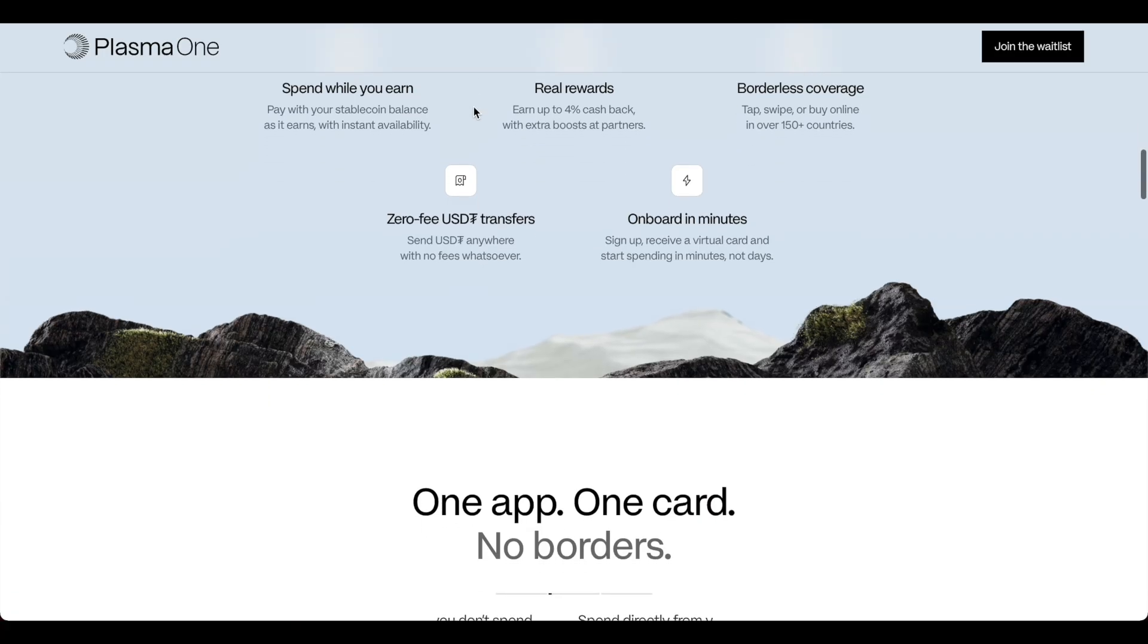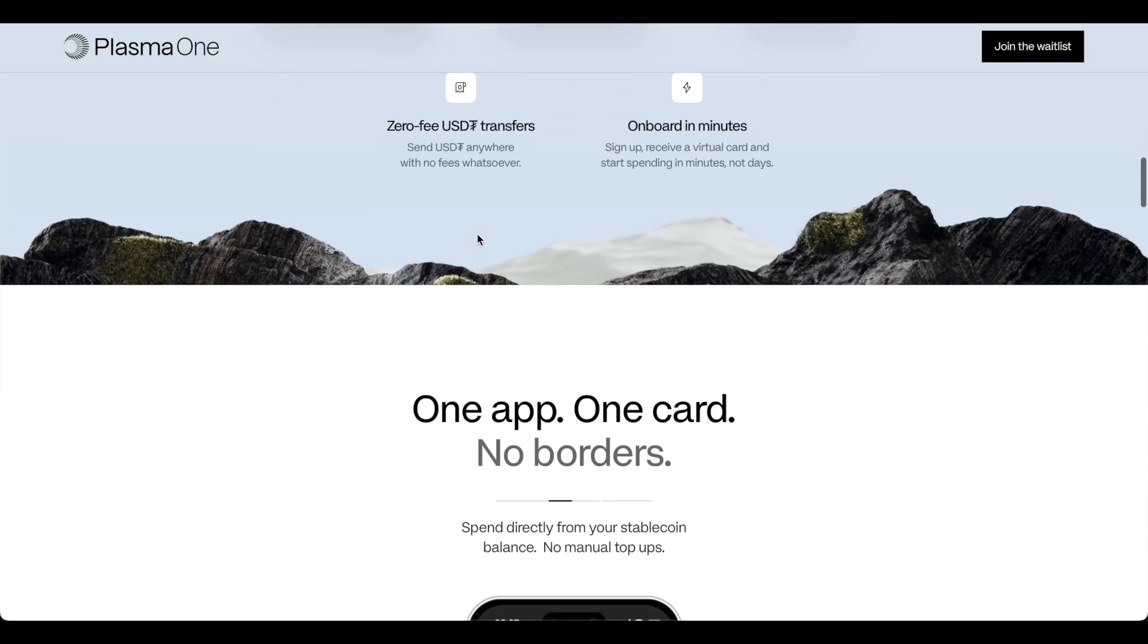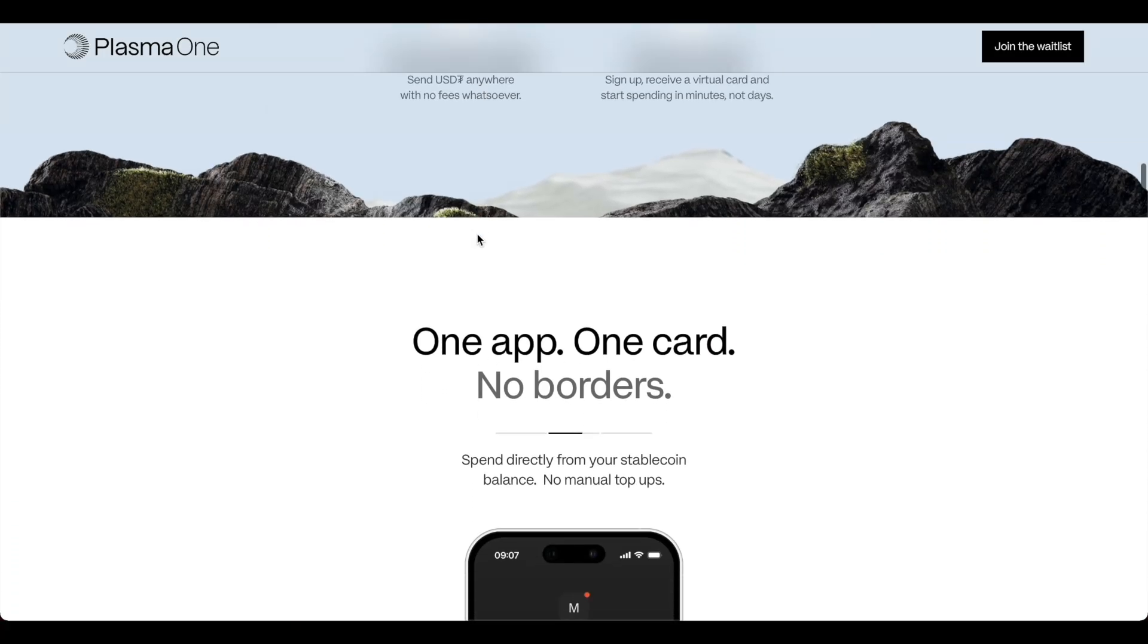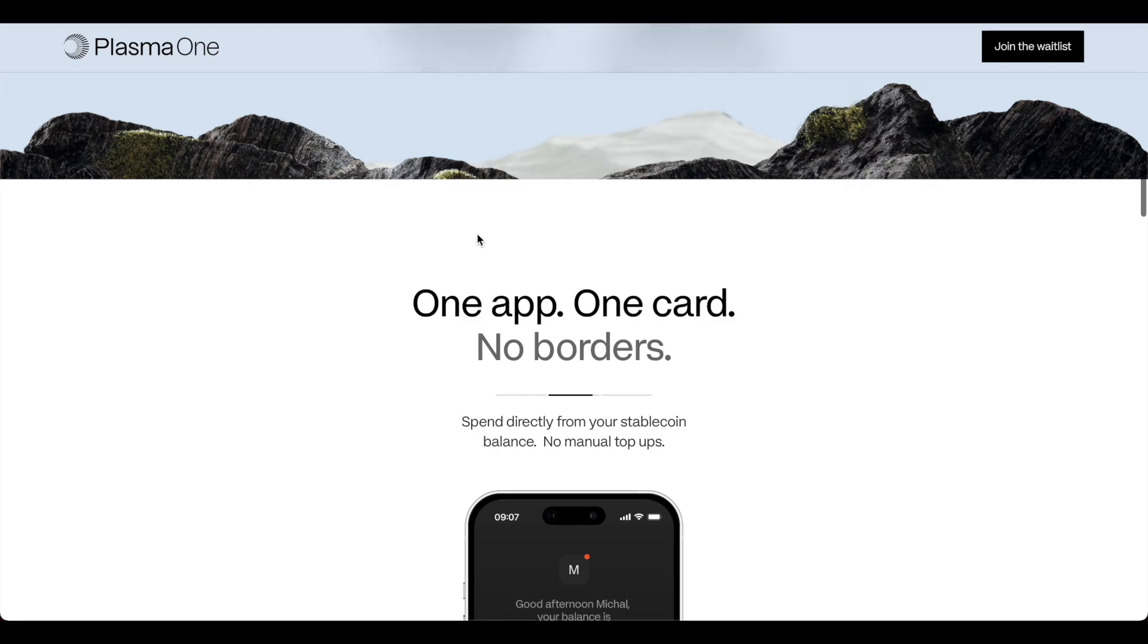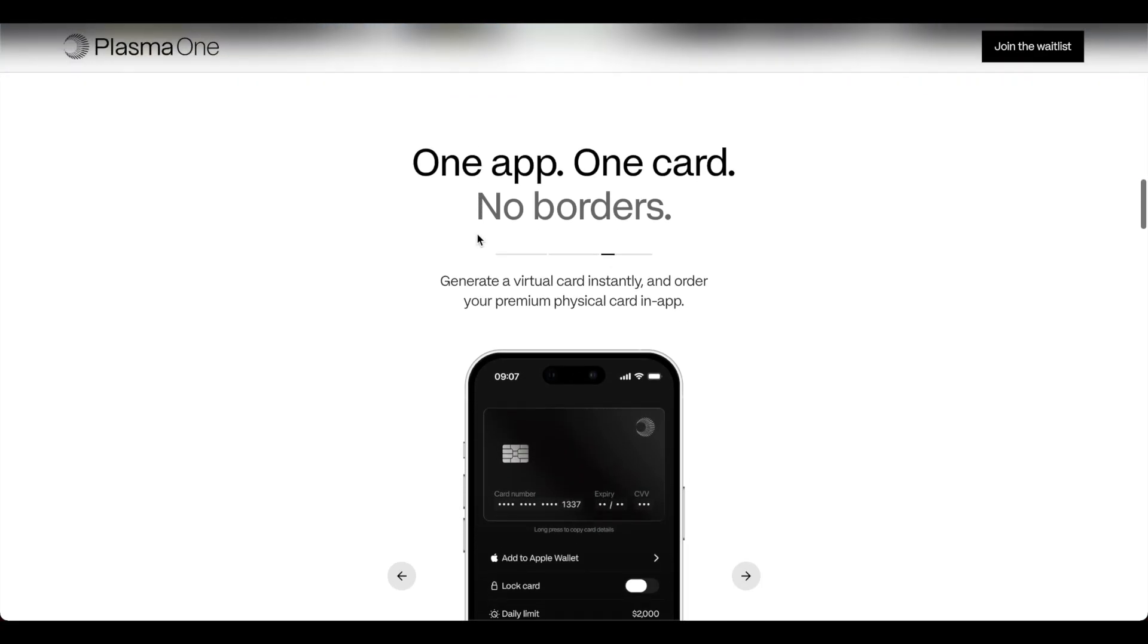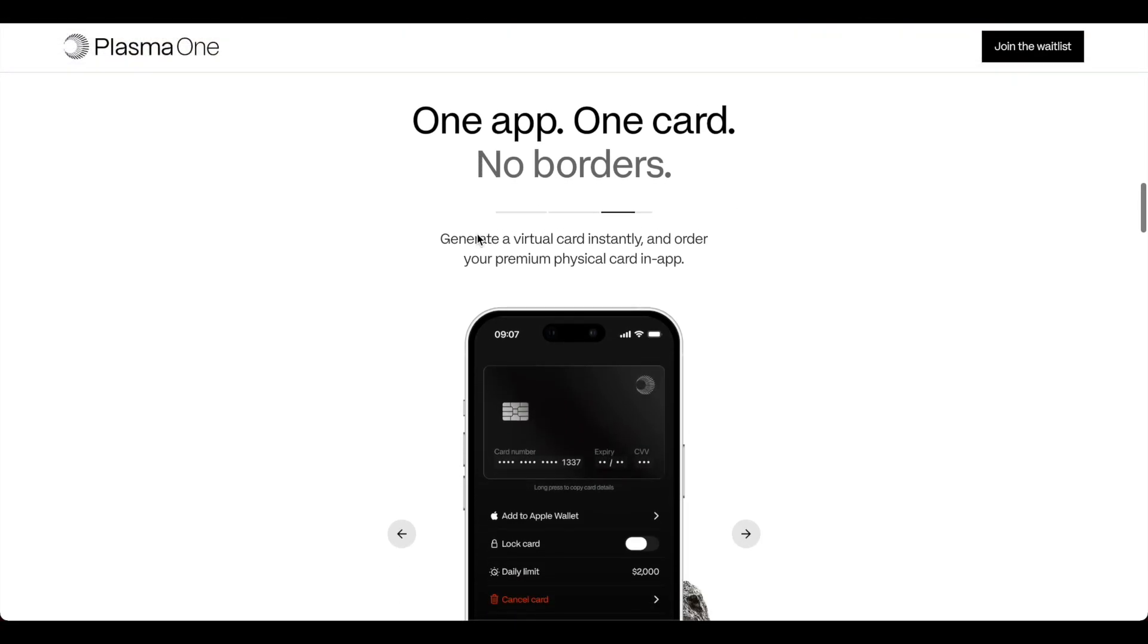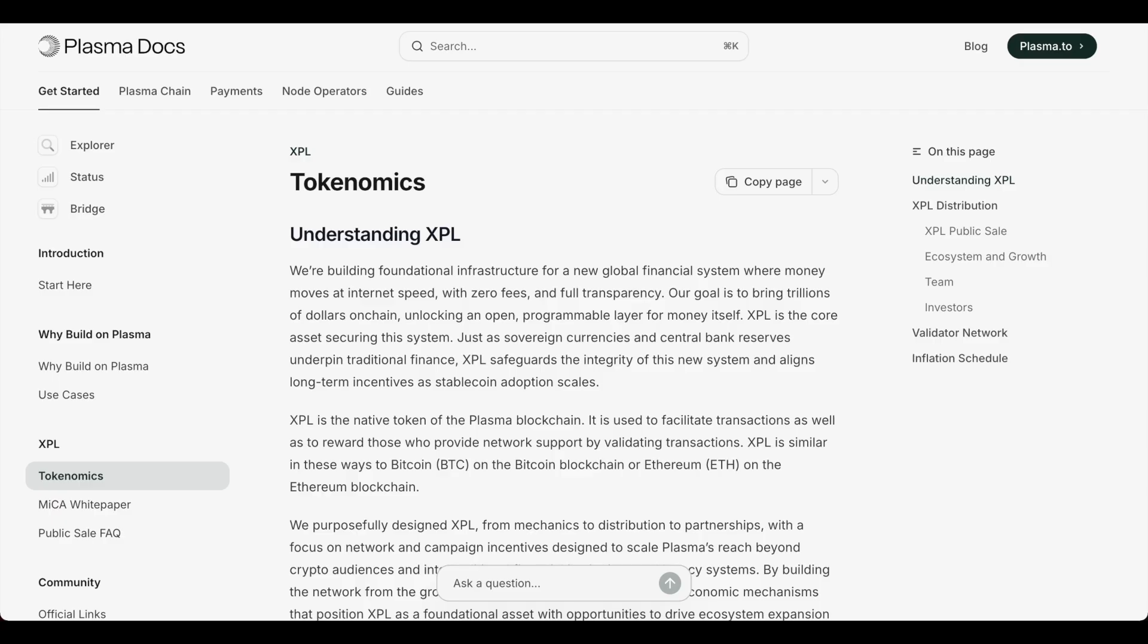Unlike general purpose blockchains it integrates stablecoin features at the protocol level and as I mentioned it's free to do USDT transfers. And you can dive into the documents to understand what Plasma is all about.